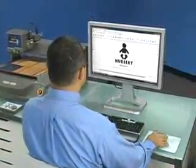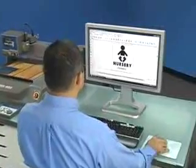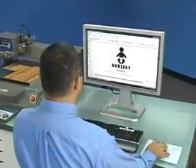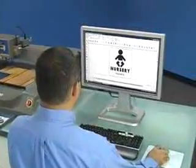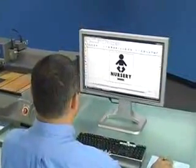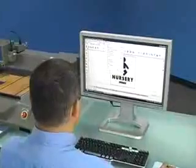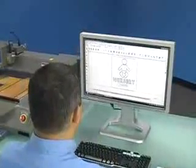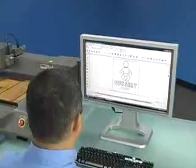Once you've installed your software and connected your EGX engraver to the computer, you're ready to begin working. The entire production process can be completed in minutes.